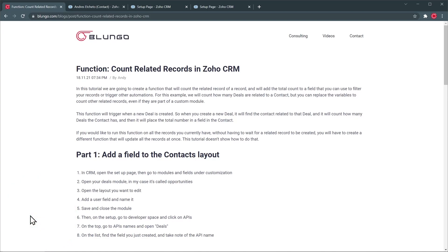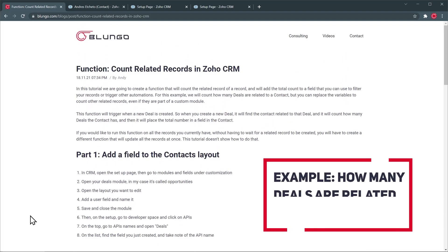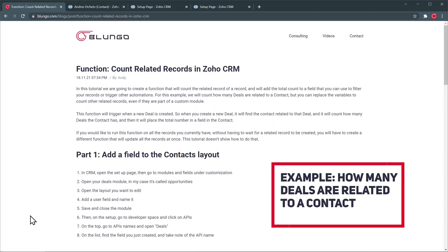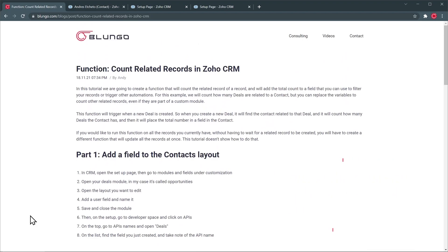I have created an article that I will link in the video description below, where you will be able to find the step-by-step process and the function that we're going to use as well. For today's tutorial we're going to use an example and count how many deals are related to a contact, but you can use any modules you want — for example, you can count products related to a deal or even records in a custom module.